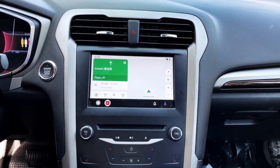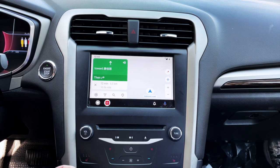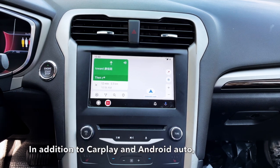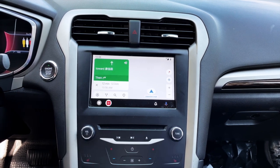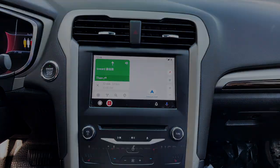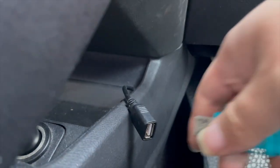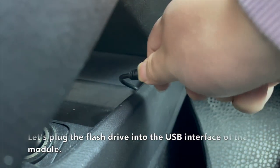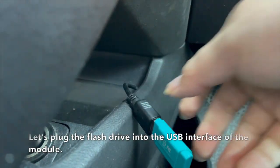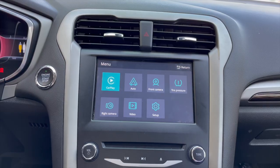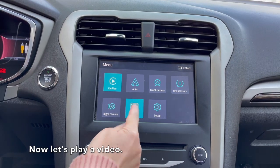In addition to CarPlay and Android Auto, you can also play videos from a USB flash drive. Let's plug the flash drive into the USB interface of the module. Now let's play a video.